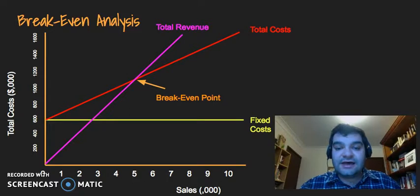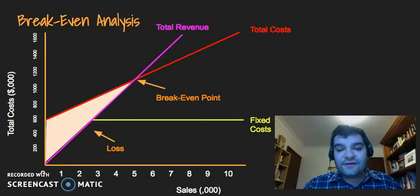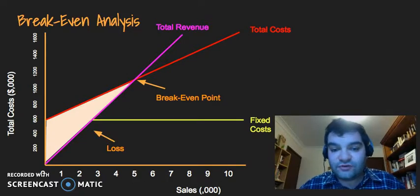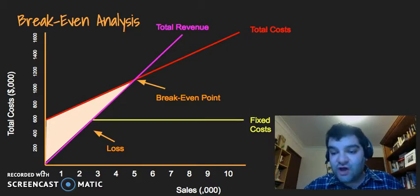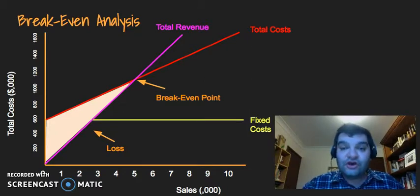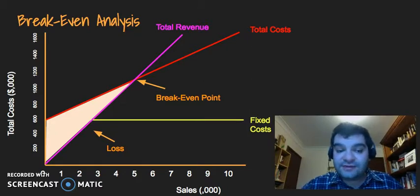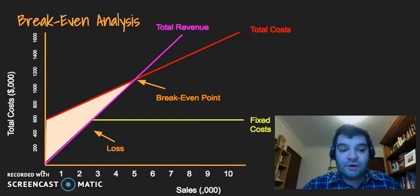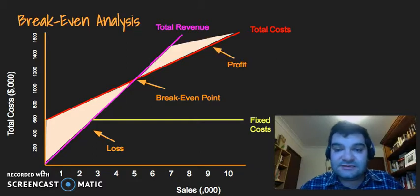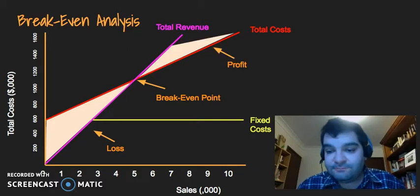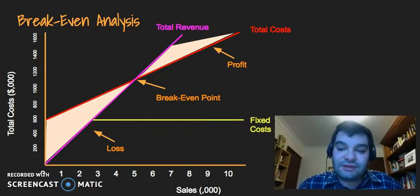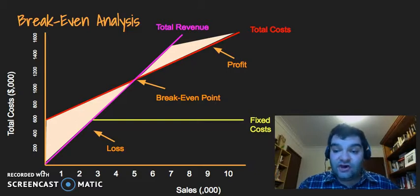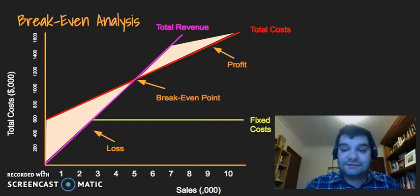Anything below that break-even point is a loss — they haven't sold enough shoes to offset all the costs involved in making them. Everything above the break-even point is profit, meaning they've not only offset the costs but are now surpassing them.